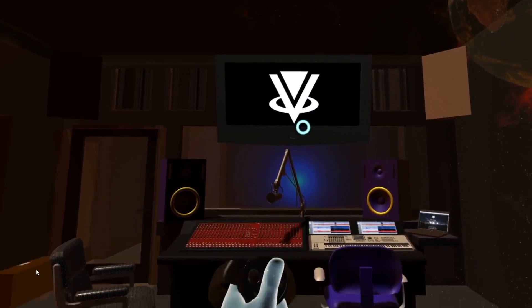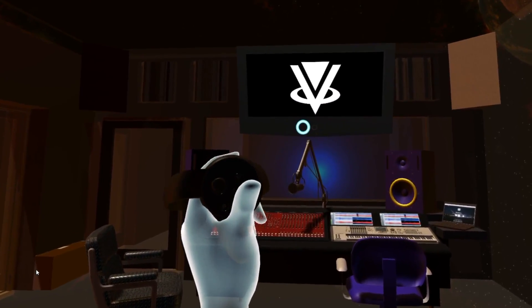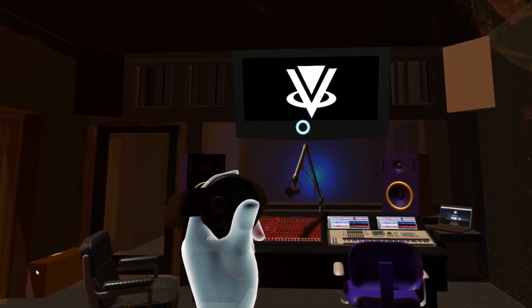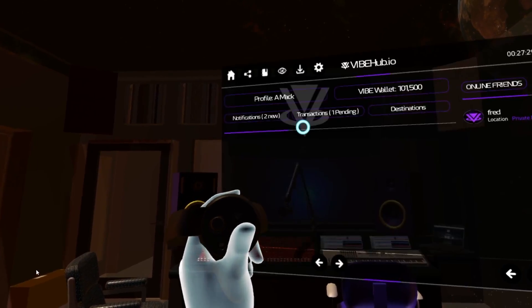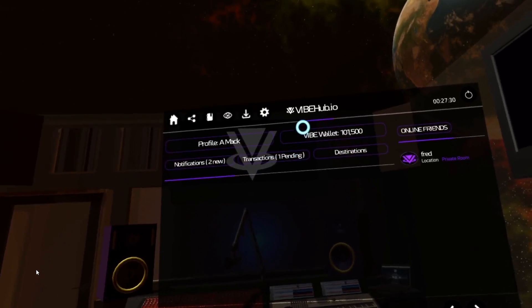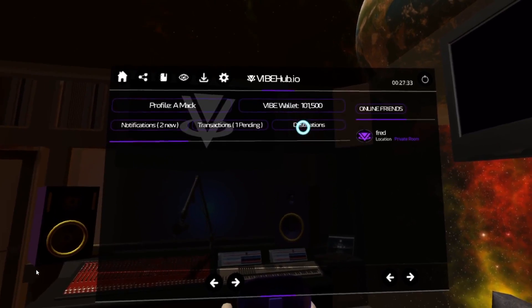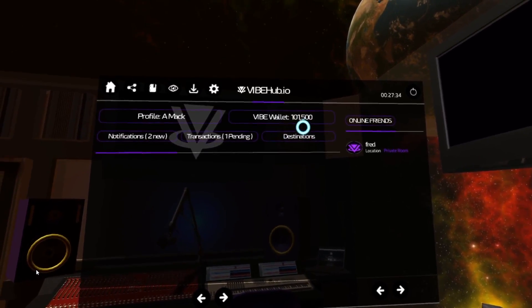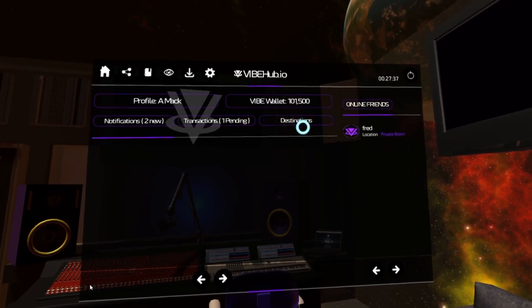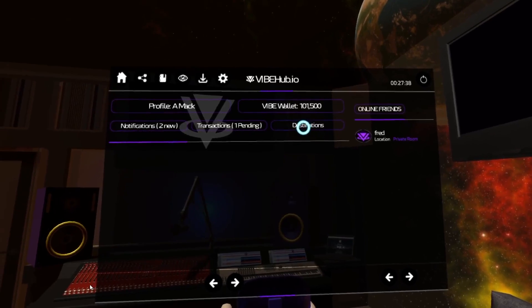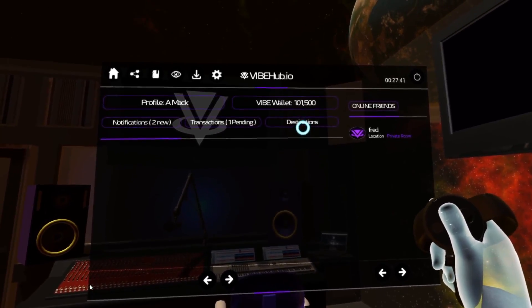On your left Oculus Touch controller, you have a menu button. Let's go ahead and click on that menu button to bring up the VibeHub menu. The next thing we want to do is hover over the word 'destination' with our gaze, and then on the right controller, we want to click the A button.